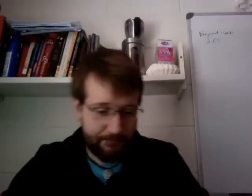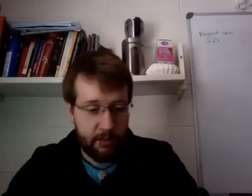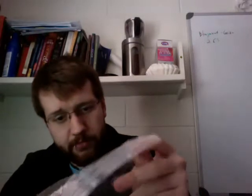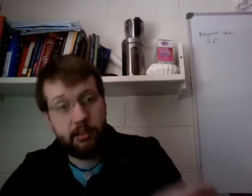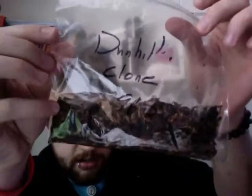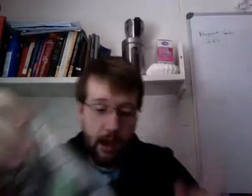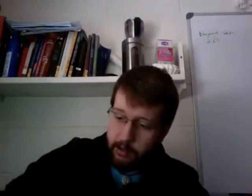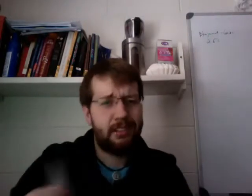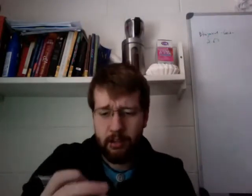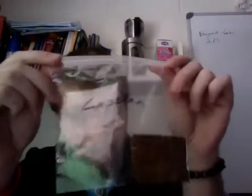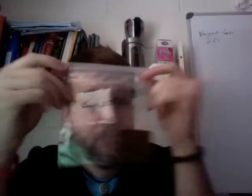Also I got some tobacco from Jay, he sent me a bunch of things I should try. Dunhill Clone. I haven't tried any of these yet, I haven't had the time, but hopefully I will shortly when it's not as windy outside. Some Black Cordial, which smells absolutely delicious. Capstan, never had it, never tried it, no idea what it is, but it smells pretty good though.